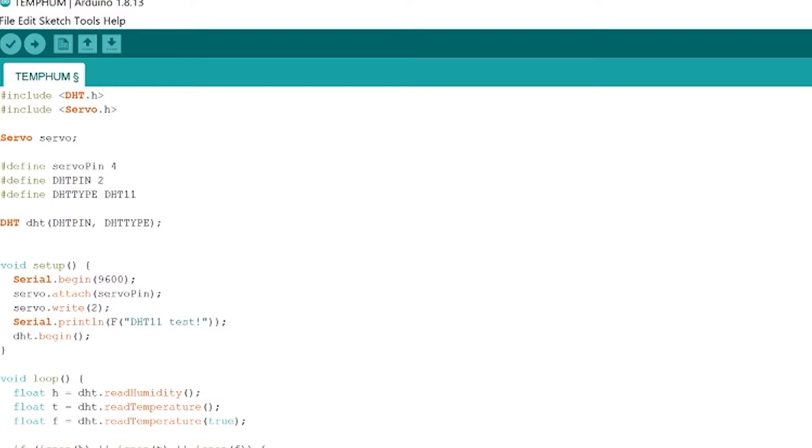Okay so all of this code that I'm going to show you is on GitHub. The link is in the description but I'm going to go through it line by line so you can pause the video and program it yourself and I'm also going to show you how to get the library that we need.